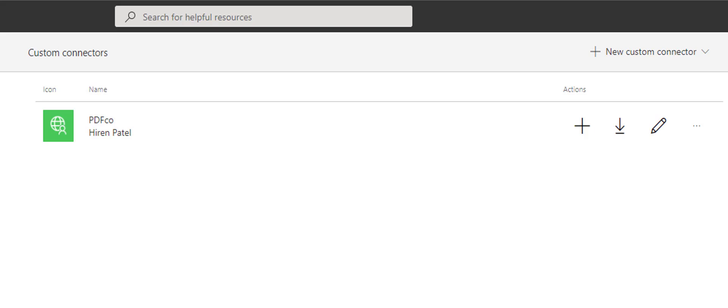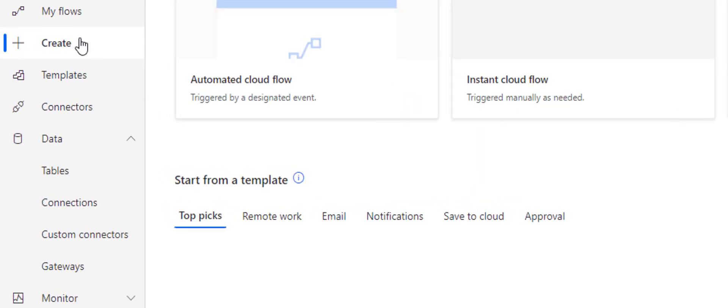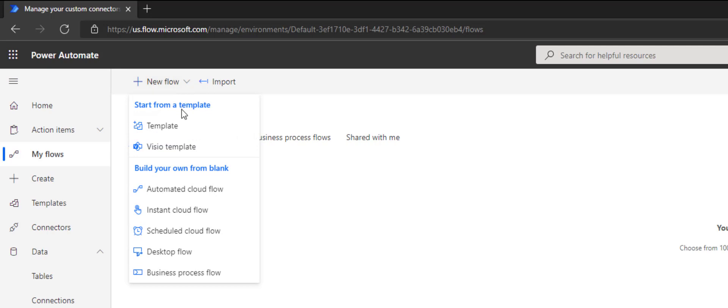We've already added a PDF.co Custom Connector. Now, let's create a new custom flow for URL to PDF. Also, let's make it the manually trigger a flow type. Click on the Create button to get started.